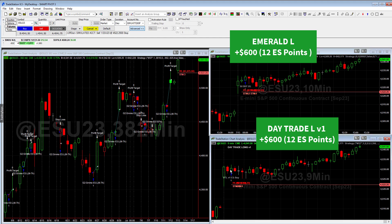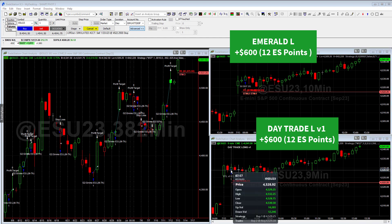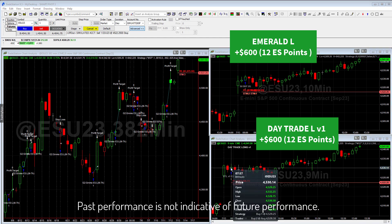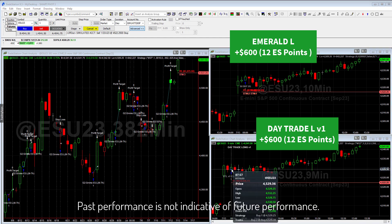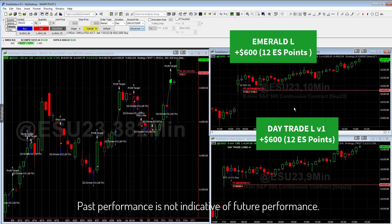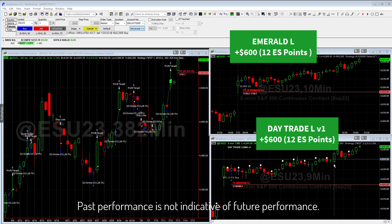On the second trade, the fill was about the same — also around 4,529. So we're up about $1,200 on these two trades for today. So far this has been a really good day for the Smart Pivot.